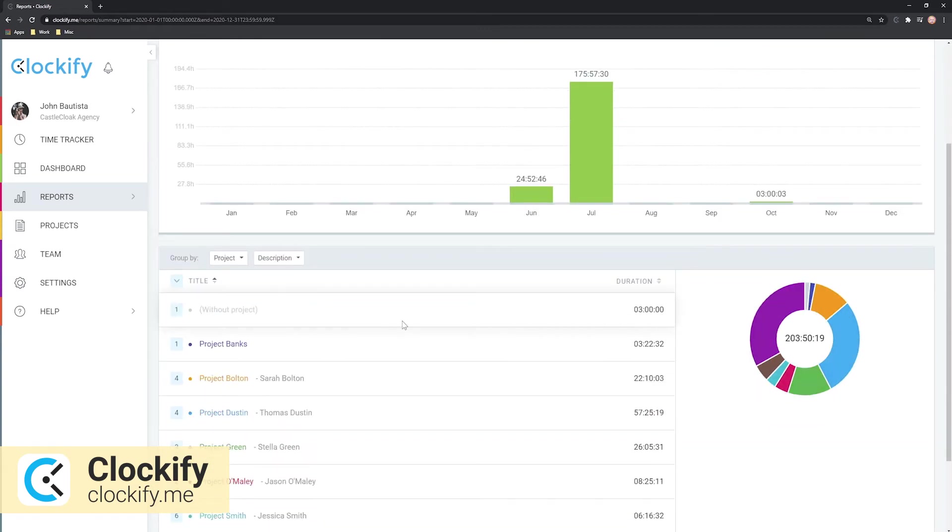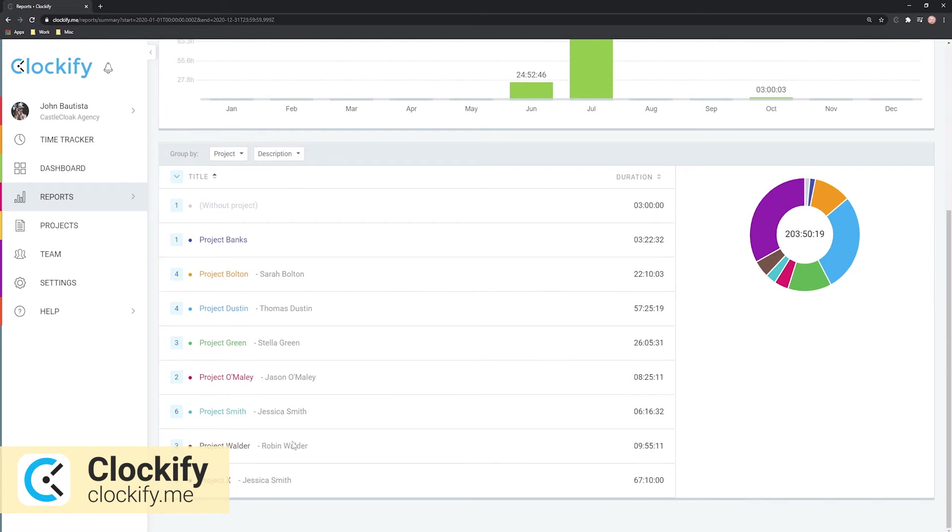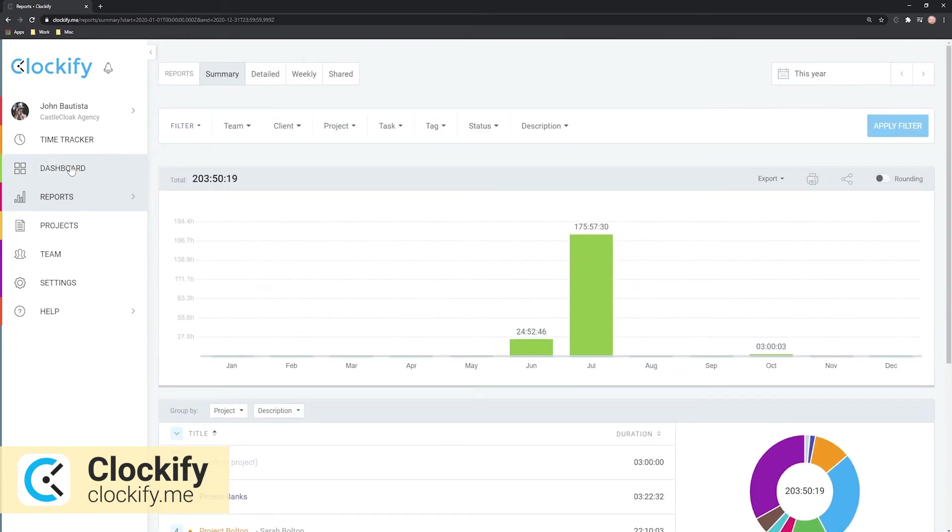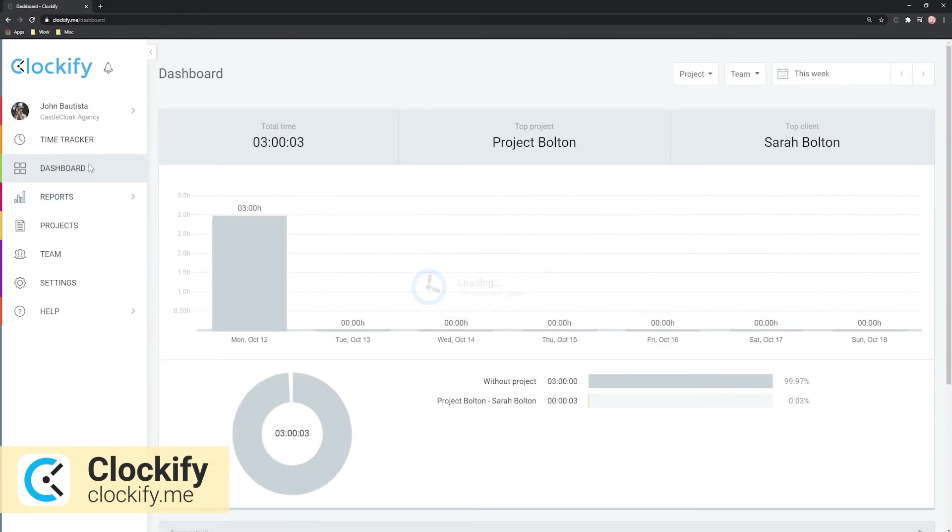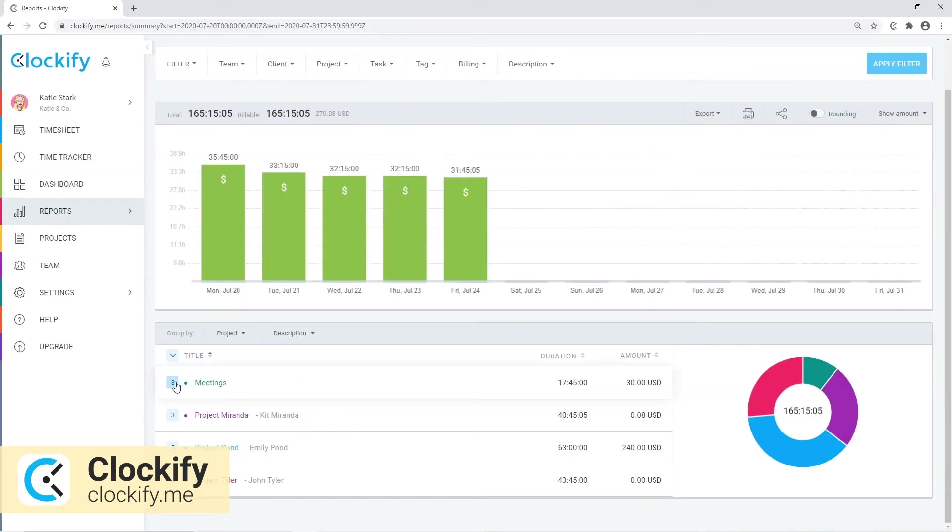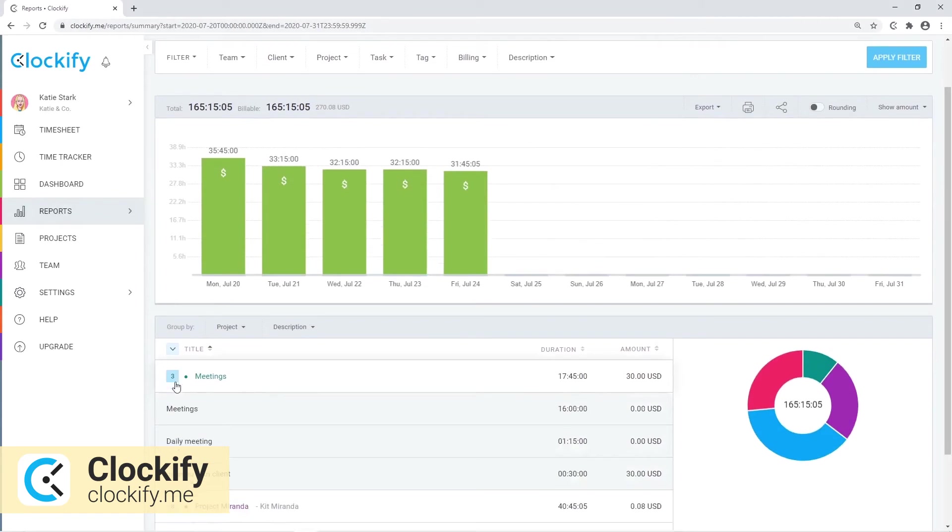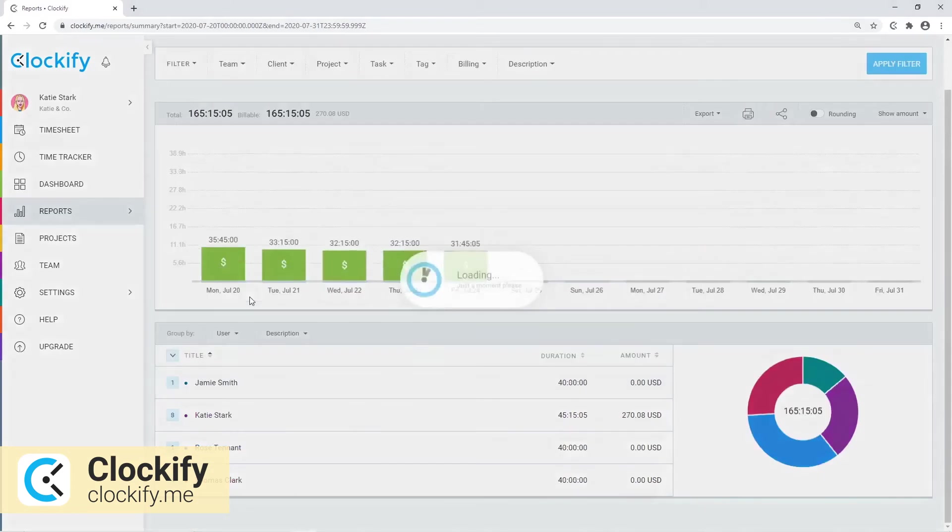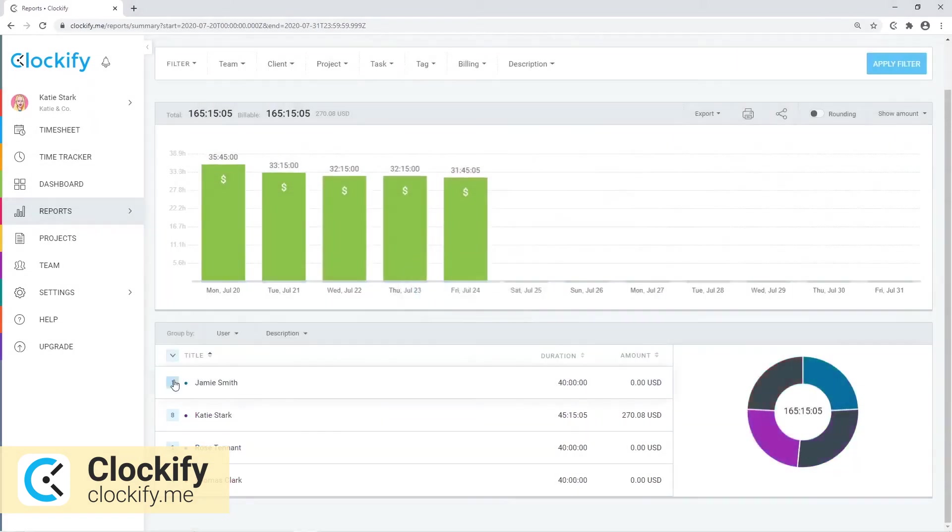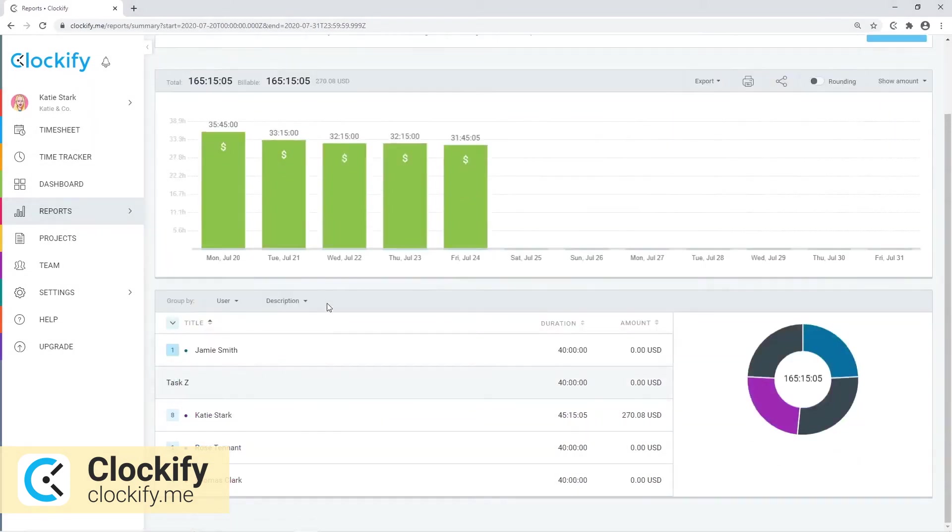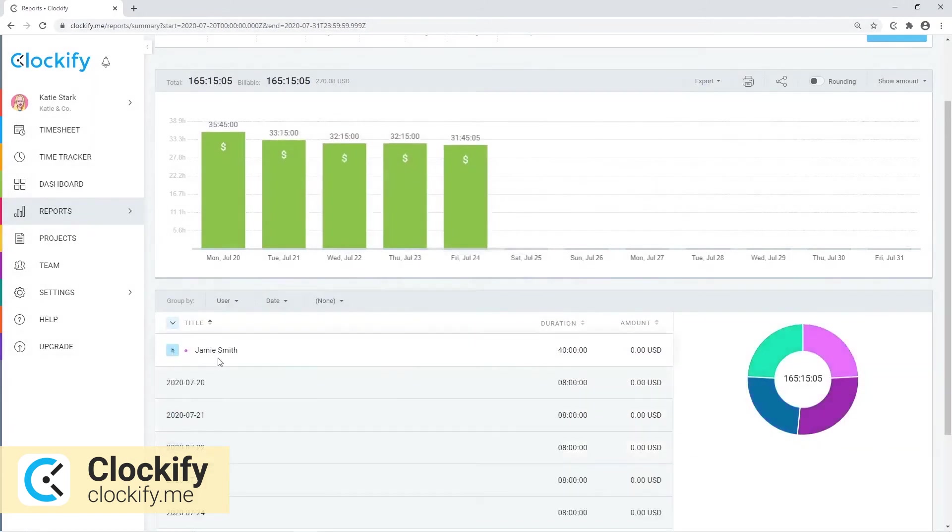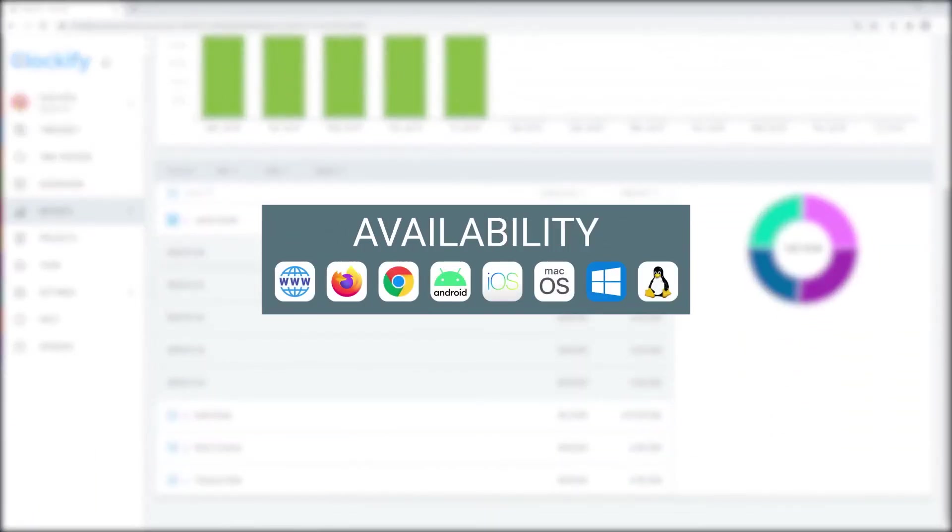You can then import your results to other programs for further analysis. You also have access to weekly reports that show how much time you and your team track by day to see whether you have fulfilled your desired daily and weekly quotas. Clockify is available on these platforms.